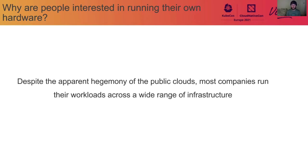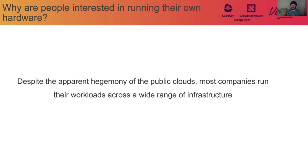And last but not least, many companies have requirements that aren't best suited to public clouds. Whether that's around custom hardware, whether it's around compliance in their jurisdictions, whether it's for performance reasons, special workloads that they have. There are lots of good reasons to run your own hardware. But we'll see that it does come with some challenges.